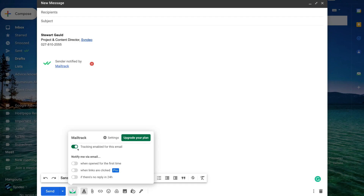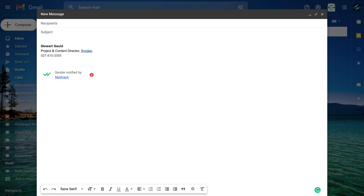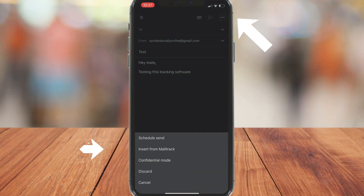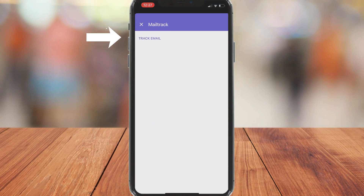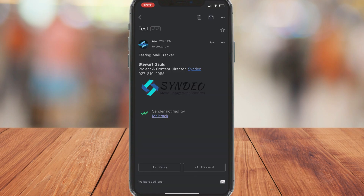Inside Mail Track settings you can see that tracking is enabled. You can also enable notifications via email — for example, when an email is opened for the first time, or if there's no reply in 24 hours. To track link clicks you will need to upgrade to a paid plan. The free version allows for unlimited tracking and real-time desktop notifications. It's also extremely straightforward to set up email tracking across both Android and iOS devices, so you can also track emails from the Gmail app on your mobile device.